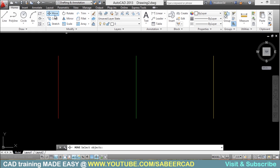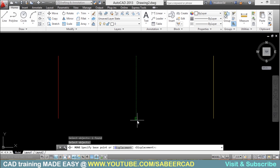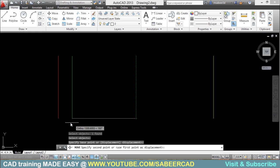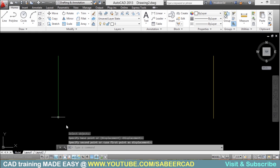So I'll click on the move command and I'll select the second line and I'll click this as the base point and this as the second point and now these two lines are coinciding.